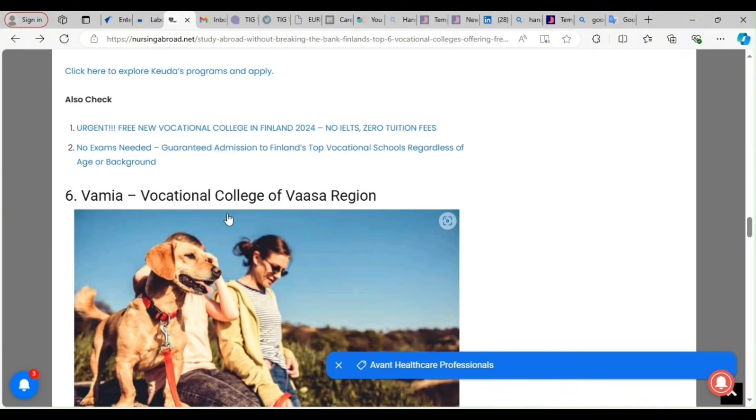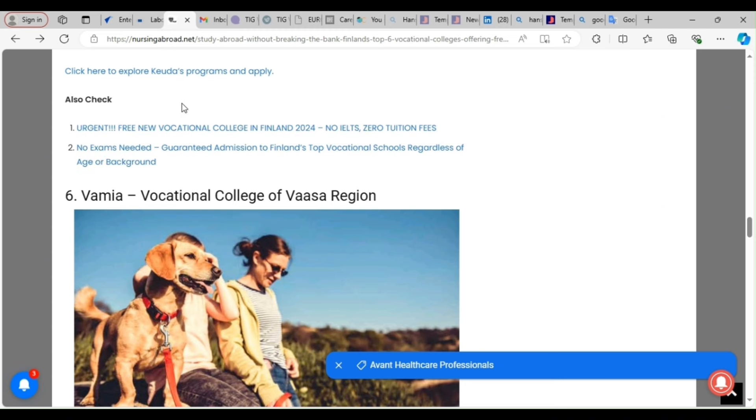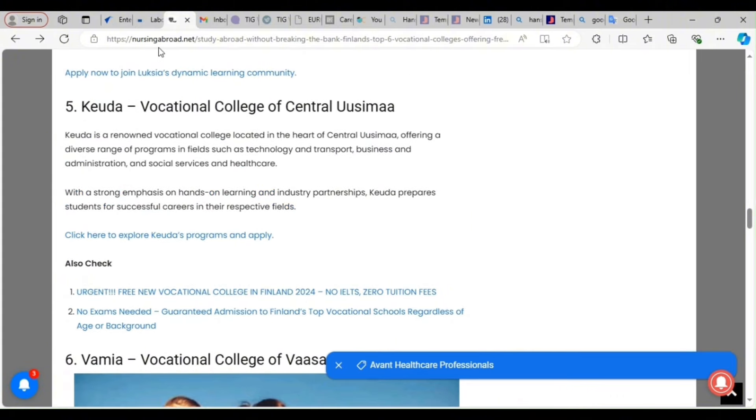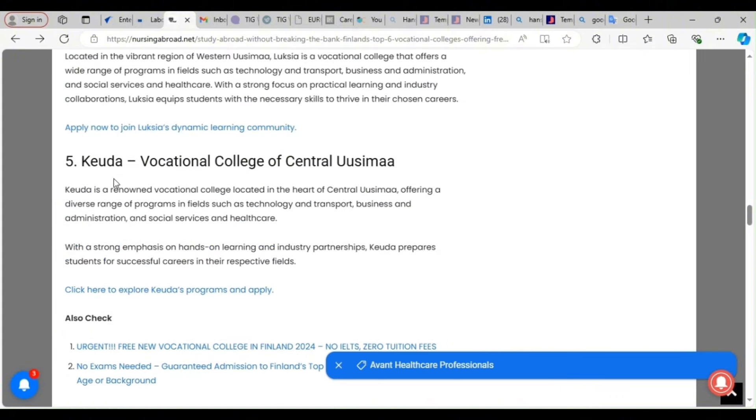All these colleges, some of them have started. Some of them, December, they are opening vacancies. So what you need to do, read all the instruction. This site is nothingabroad.net. I will drop it in the comments section.